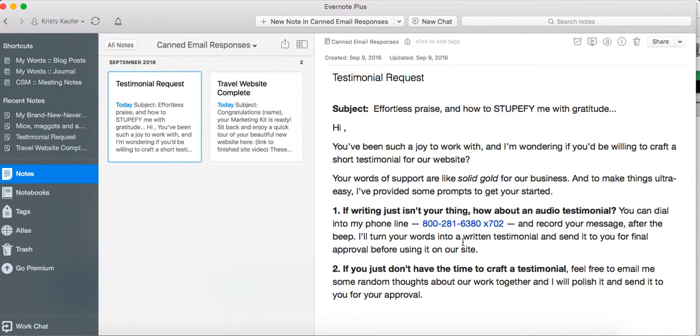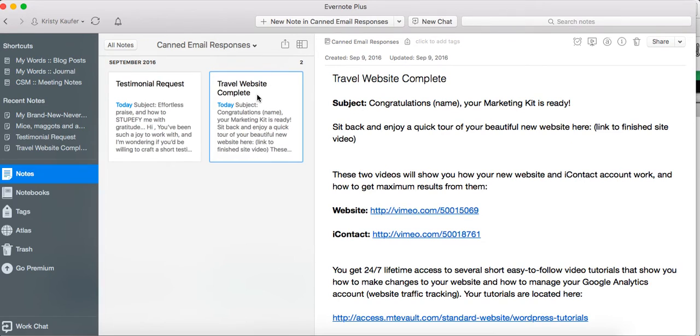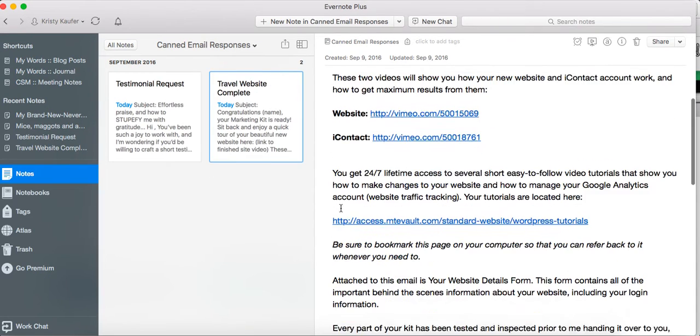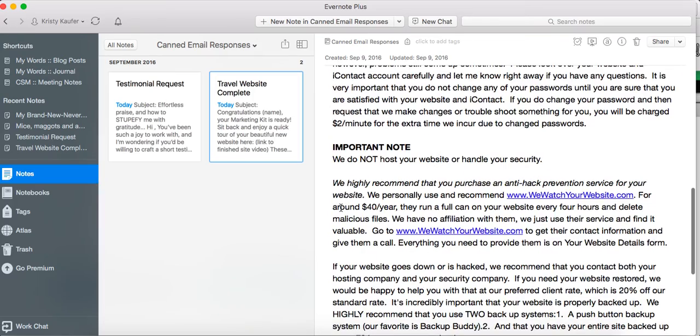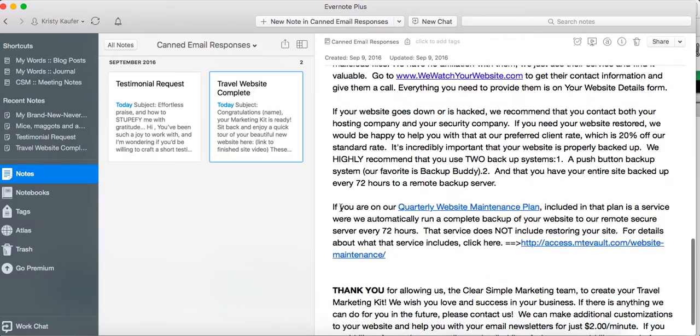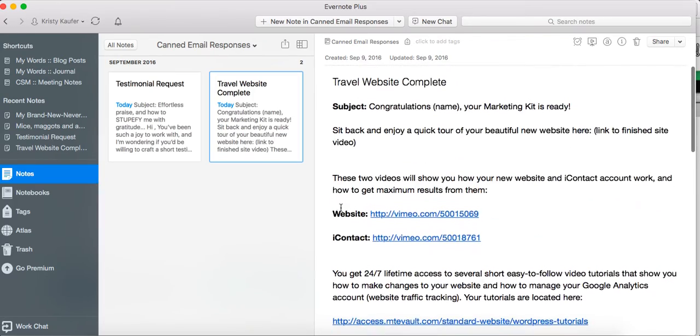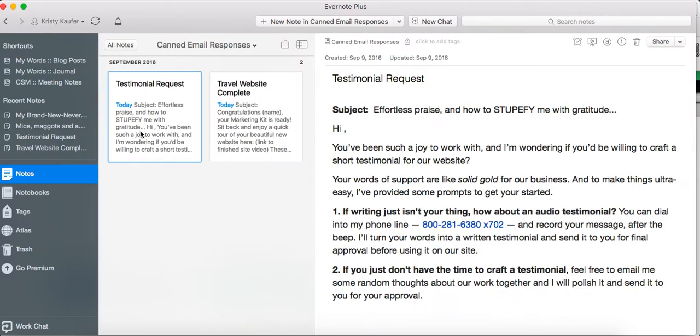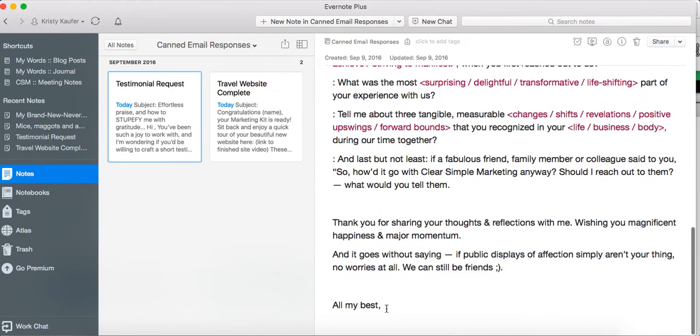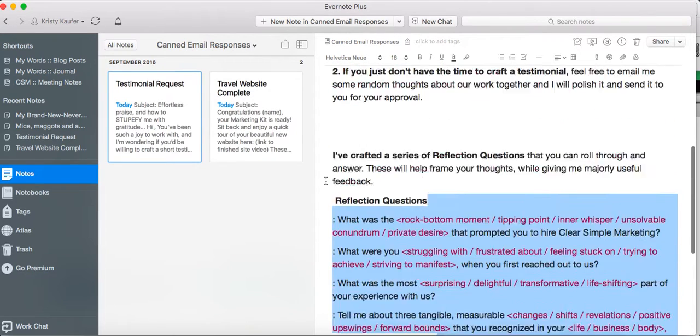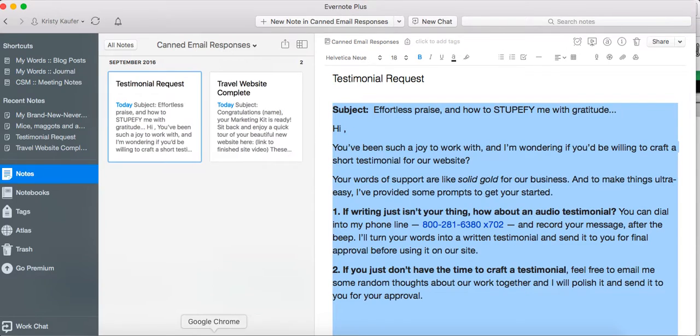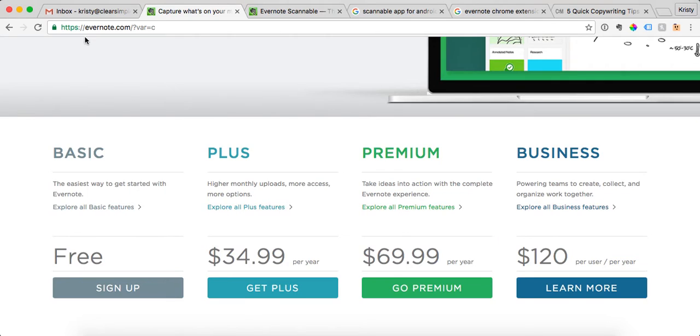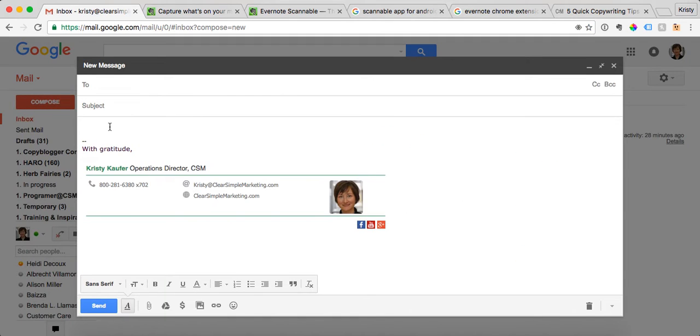So what I do is in the title of the note, I put what it is. So this is my testimonial request email, this is the travel website complete email, so this is what we send to clients when their websites are done. It has lots of good information about their website. So let me show you exactly how I use this. I put the subject line right here, so I'm just going to copy the entire email and I'm gonna go to my inbox, compose an email, and paste it.